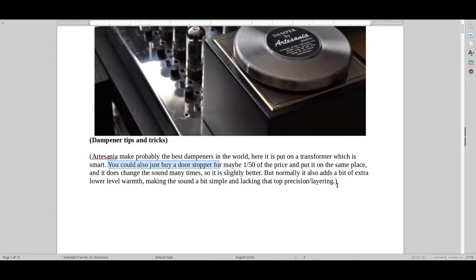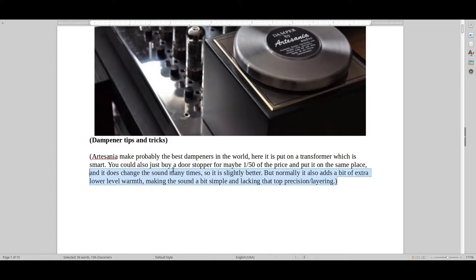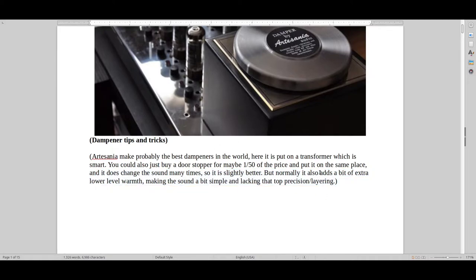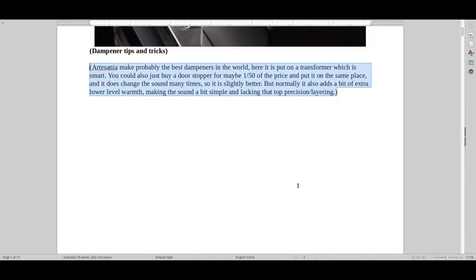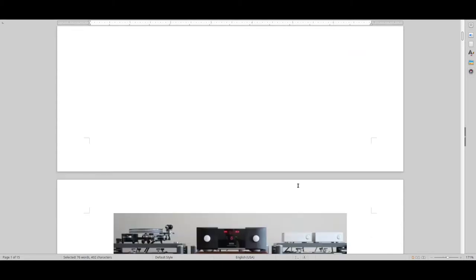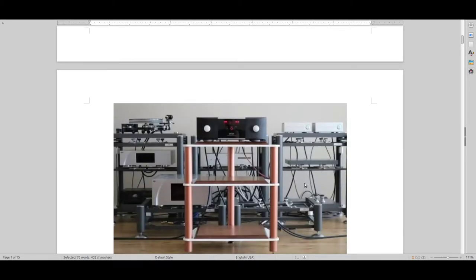But just know that it isn't nearly as precise and layered in detail typically. It's one of those fun things to do. Especially, dampeners are especially good if you have a harsh sound that is lacking a bit of bass, and maybe the middle range is a bit unpleasant.